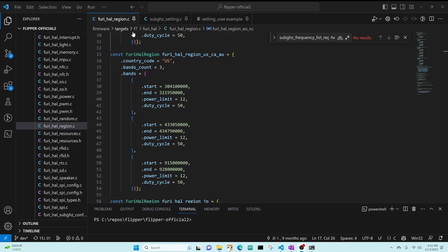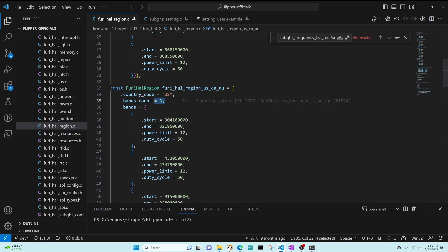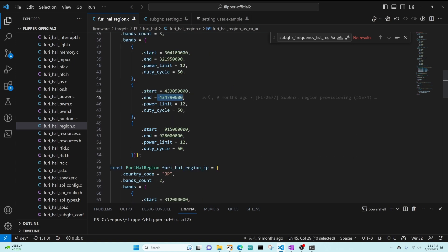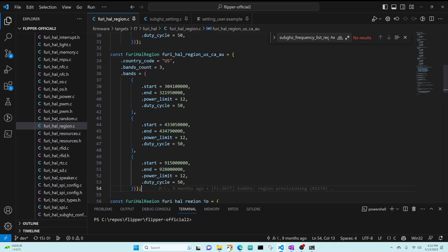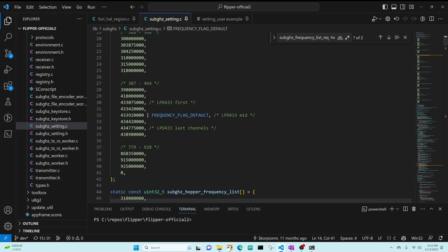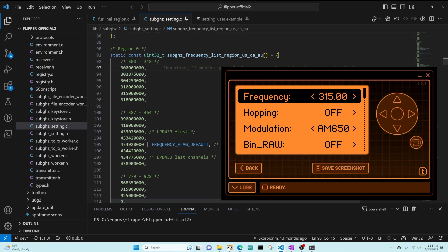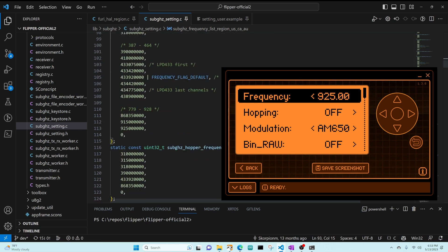Over in Visual Studio Code I've pulled up the official firmware. In the FruiHAL region.c file you can see it has various country codes, bands, how many bands are available, the start and end range of those bands, as well as the power limit and duty cycles. This is how the Flipper Zero knows which regions and frequencies you're allowed to do transmissions on. Next we'll look at the sub_gigahertz_setting.c file, which has all the frequencies for read and redraw as well as hopper frequencies. You can see how the frequencies in the Flipper UI correlate to the list in this array, and below that is the hopper frequency list.